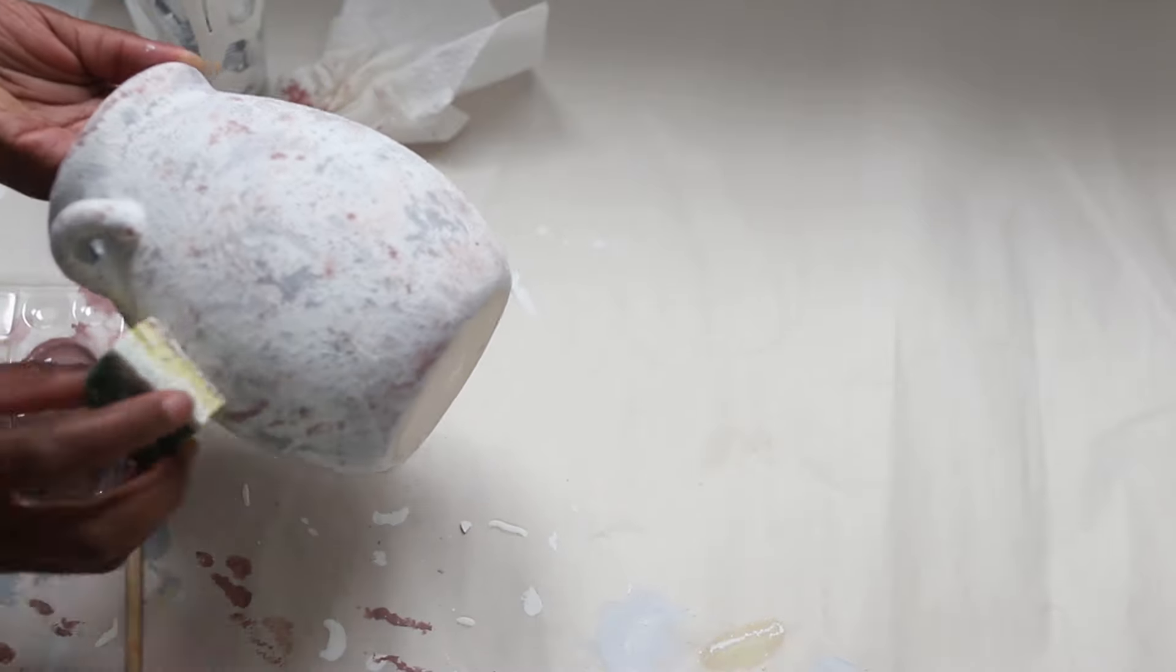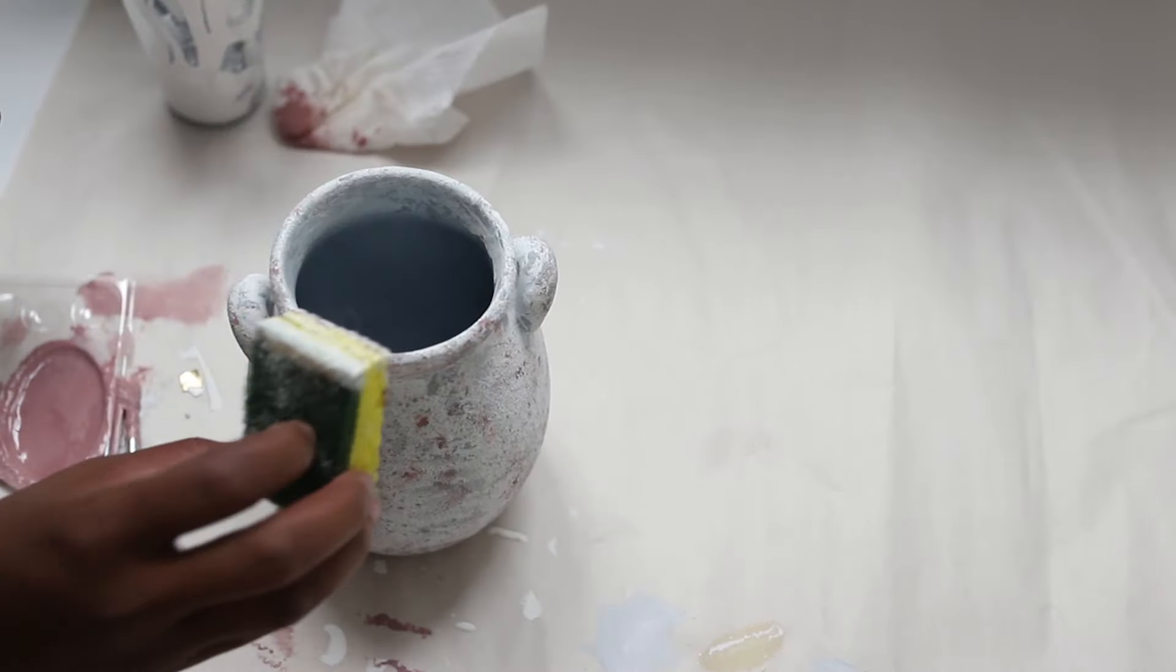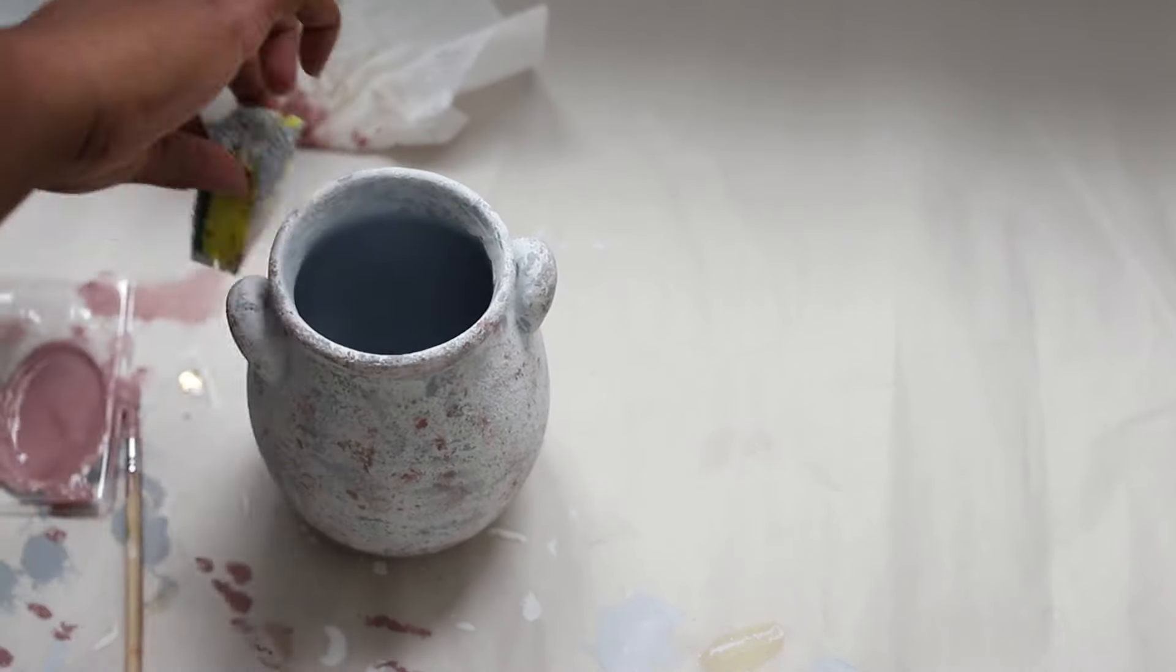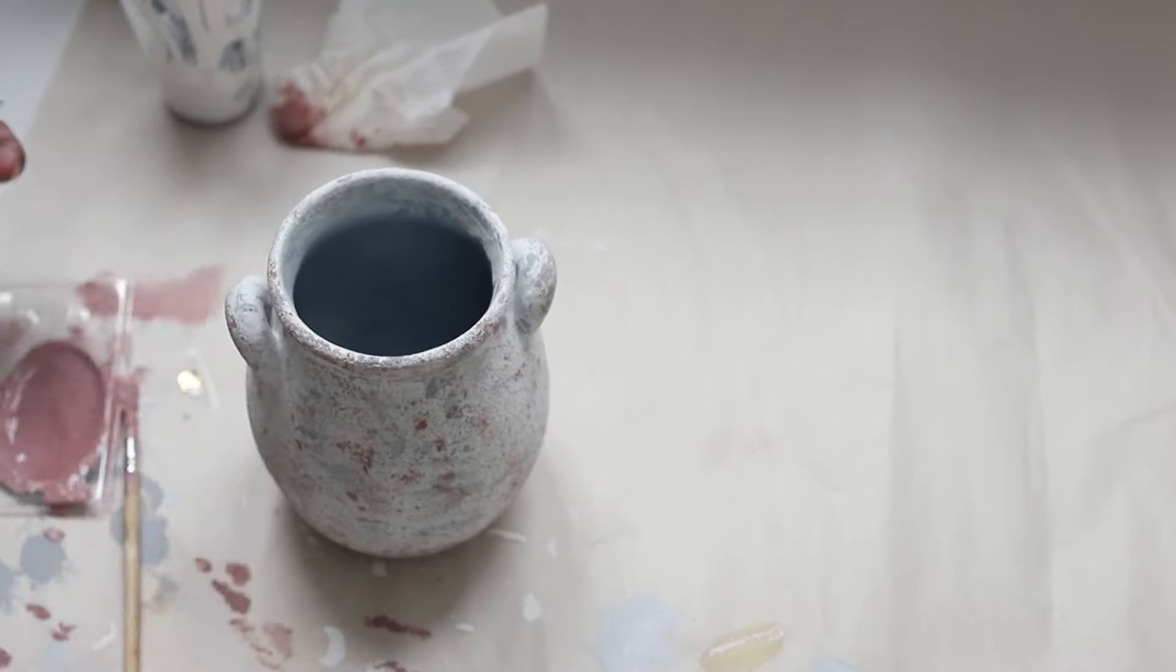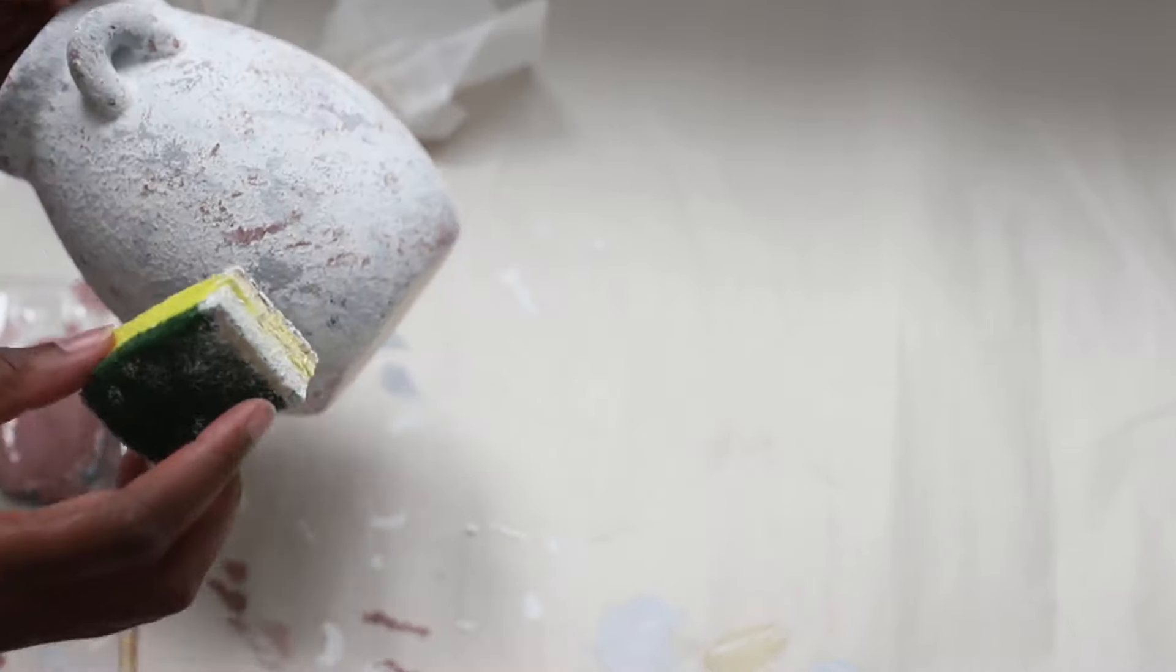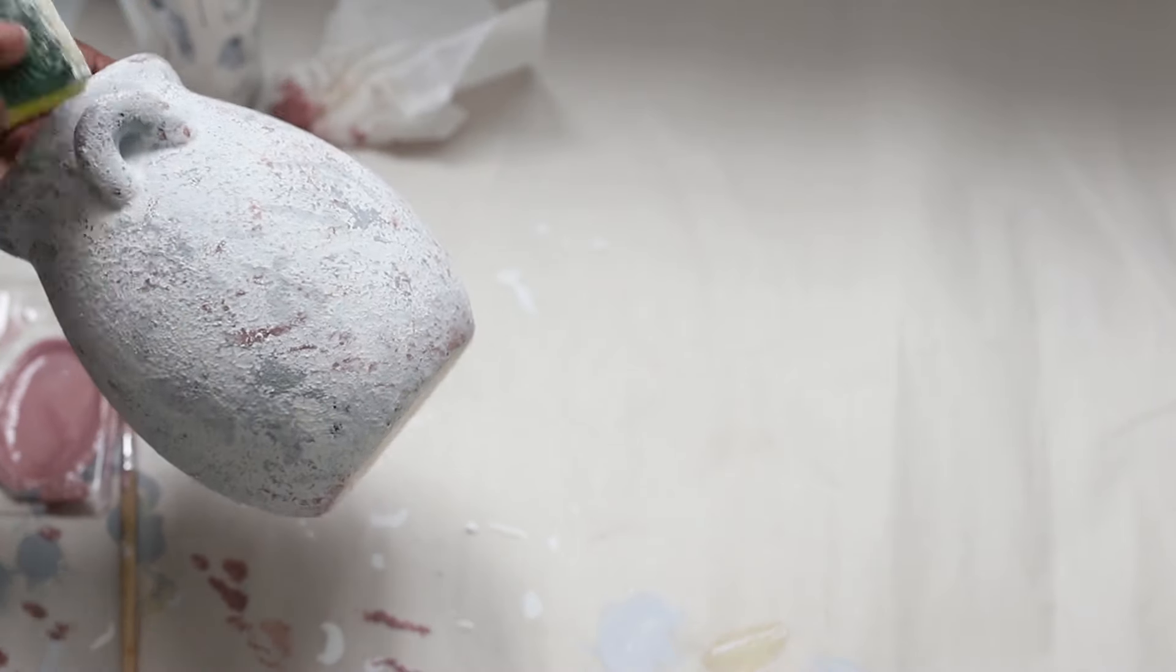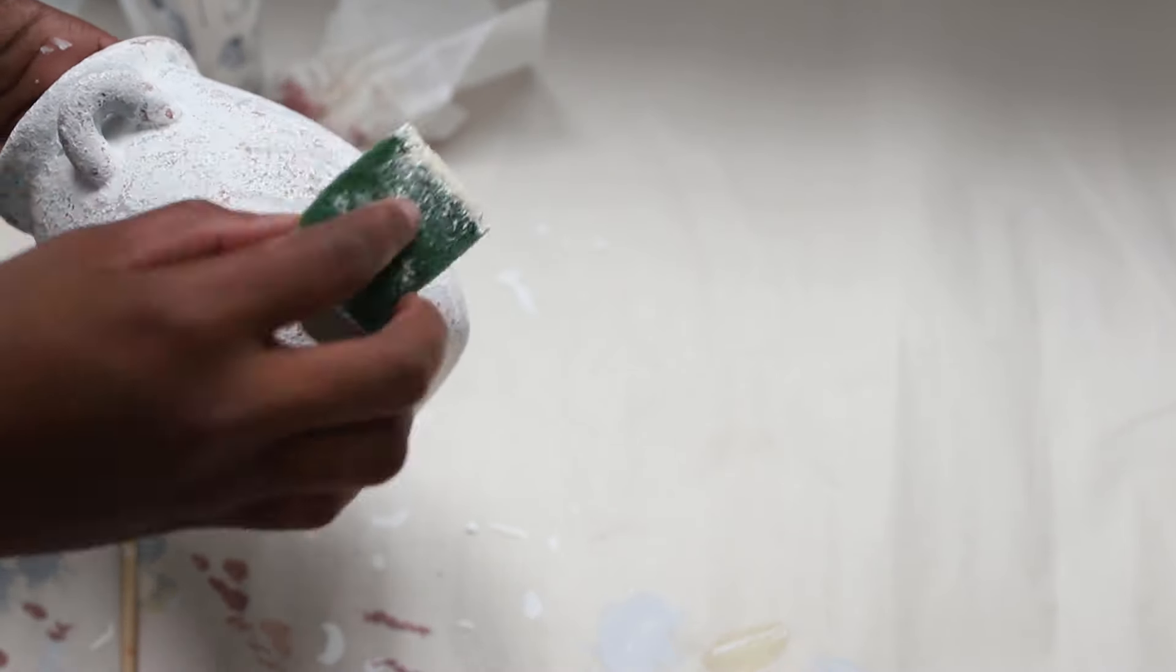And again to prevent chipping and to help keep your vase looking great, you want to add a clear coat on top to protect your vase and you want it in a matte finish.